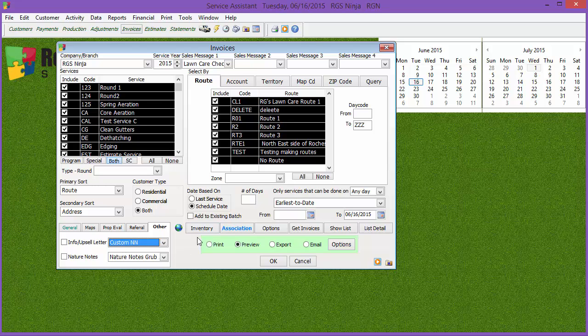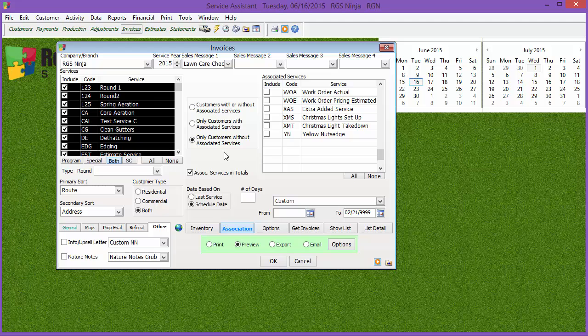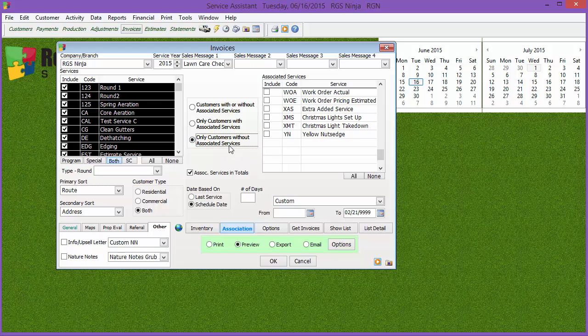If you want to go through and select based upon inventory, you can select the filter for inventory. If you want to do associations where you have up to three services on the same invoice, you can select your primary service you're doing over here, your optional services over here, if the customer has that service. You can also say only customers with those associated services or customers without the associated services. Now, be aware that the associated services have their own dates and slash service or schedule date criteria, which you can go ahead and set.